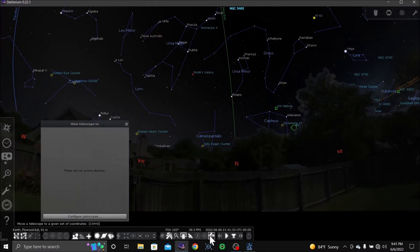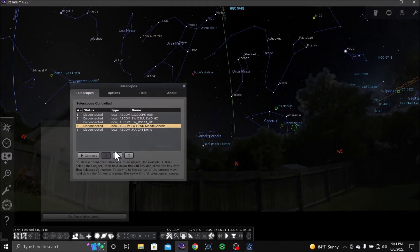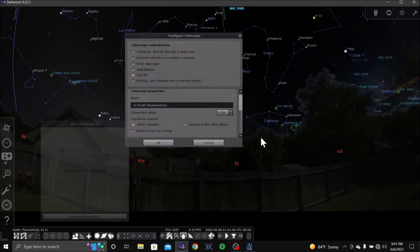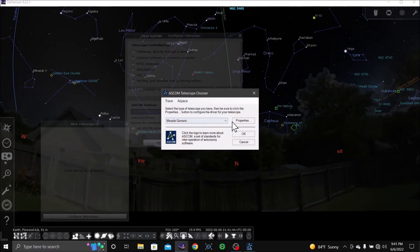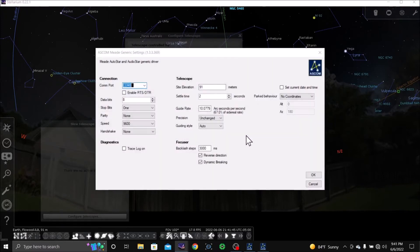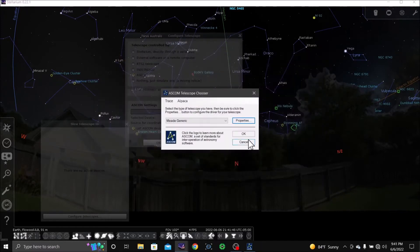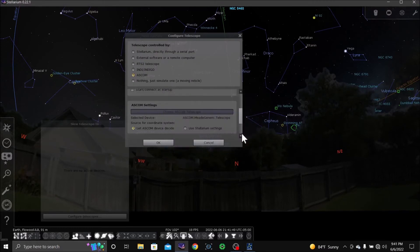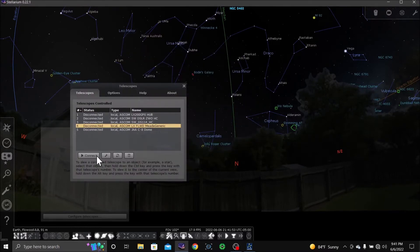Configure the telescope. I'm going to check the properties, choose the ASCOM driver, Meade generic, say okay, okay, okay, okay, and we connect.